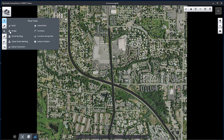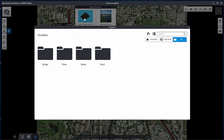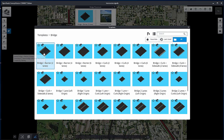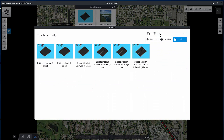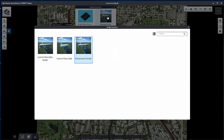Creating a bridge. Select Bridge from the Placement Tools. The Bridge Placement Settings dialog opens. Set the bridge template by browsing within the Bridge folder. Set the superstructure type to Pre-stressed girder.